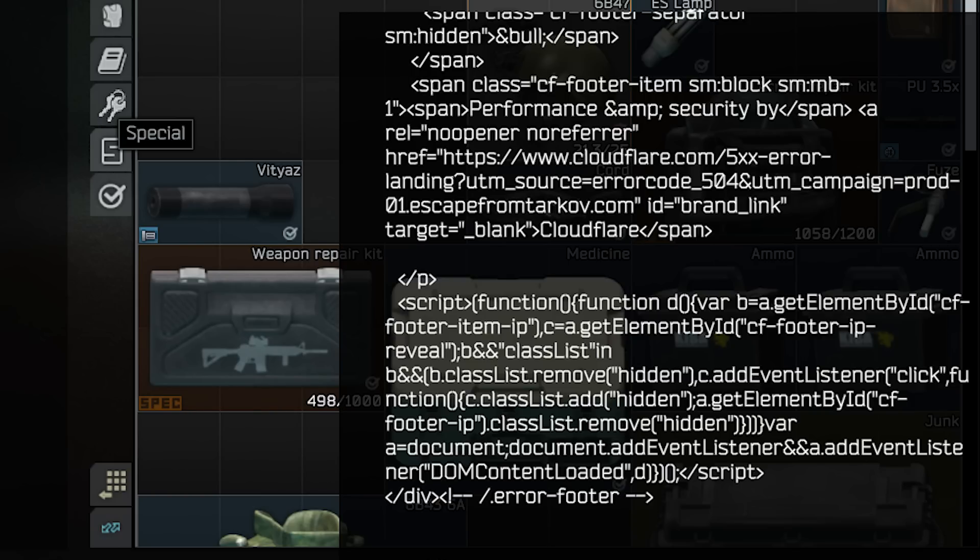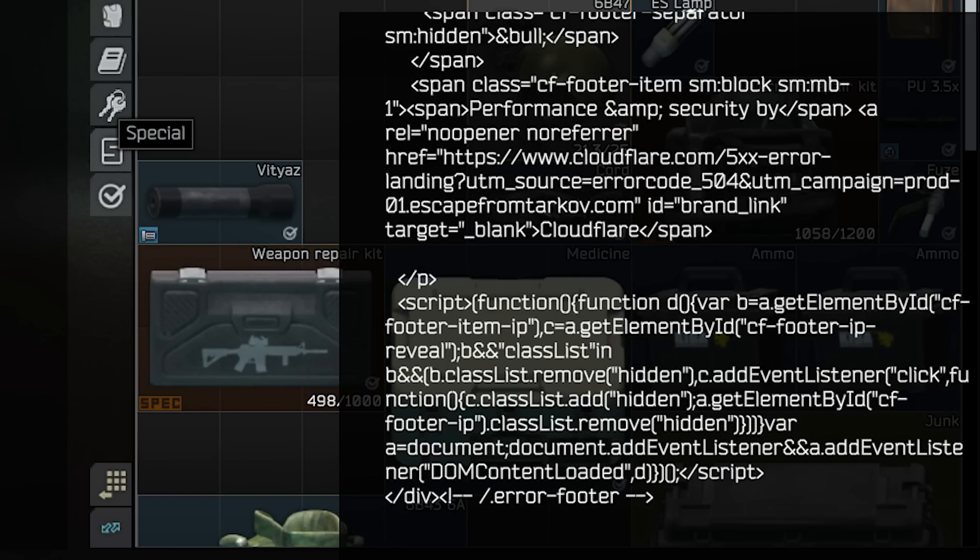Cloudflare - the Cloudflare thing is just a website where they have a whole network system. I think they're utilizing that for the network system in Tarkov. That's why it's popping up.